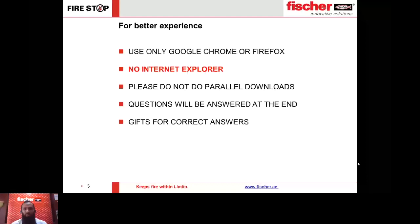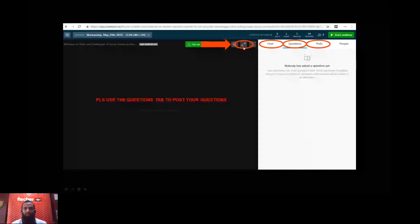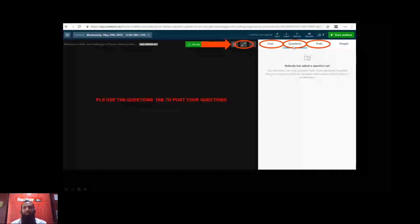Let me introduce the interface. On the top you can see a double arrow — click it for a full screen view of the presentation. Apart from that you have a sub-page with chat, questions, and polls. Kindly post your questions only in the questions pane, as questions posted in chat may be missed. You can also add the relevant slide number so we can go back to it while answering.